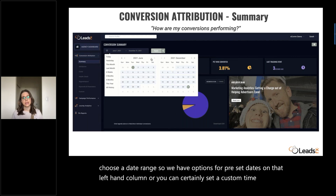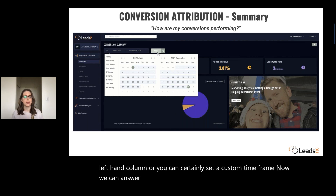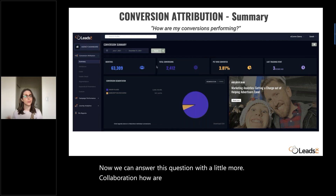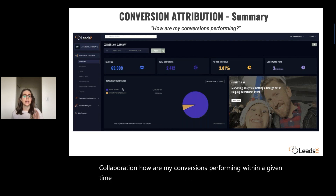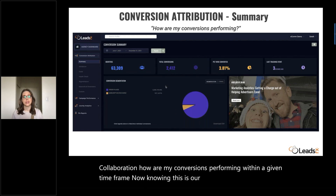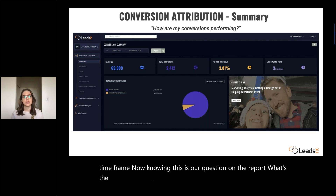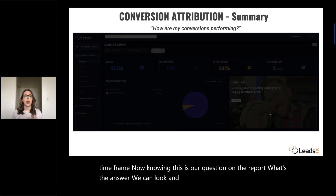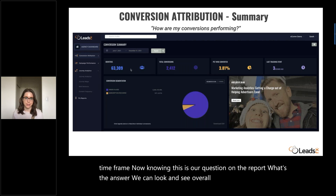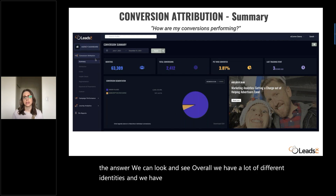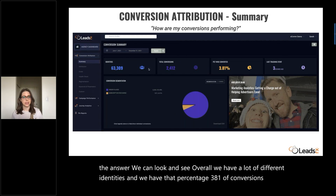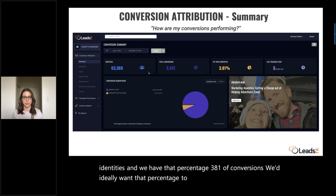Now we can answer this question with a little more elaboration: how are my conversions performing within a given time frame? Here we can look and see overall we have a lot of different identities, and we have that percentage — 3.81% of conversions. We'd ideally want that percentage to be as high as possible.